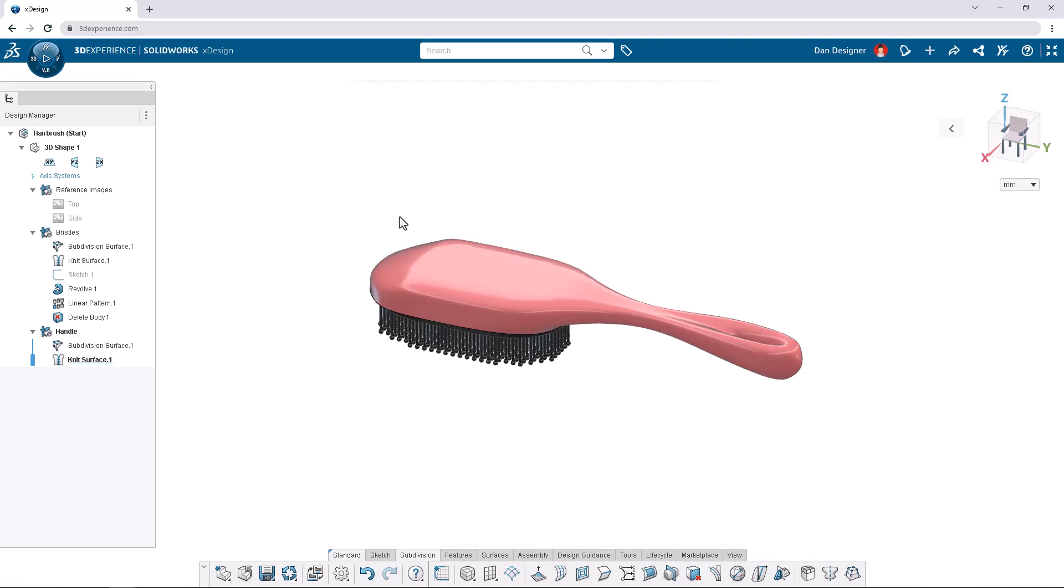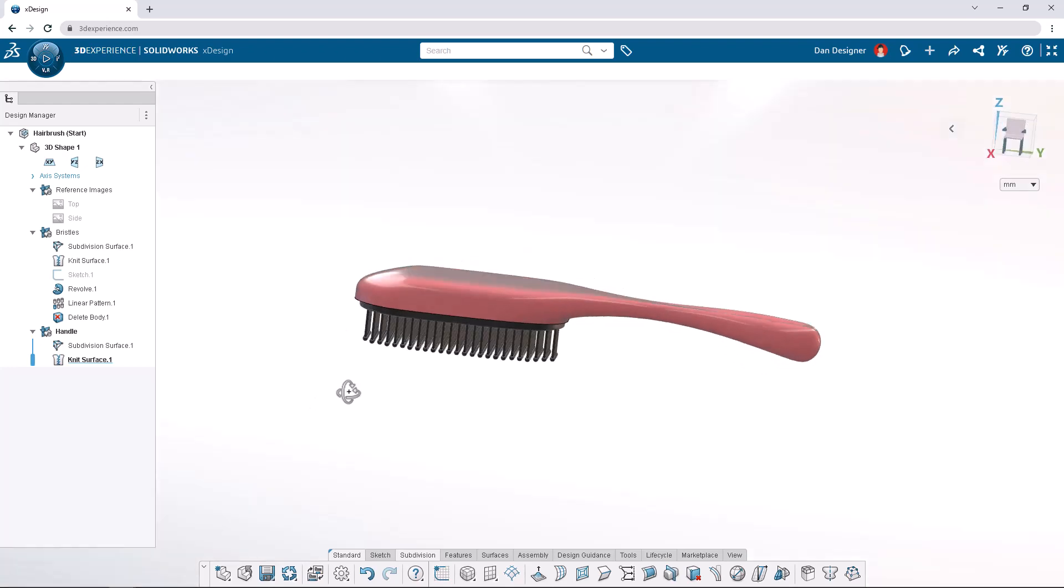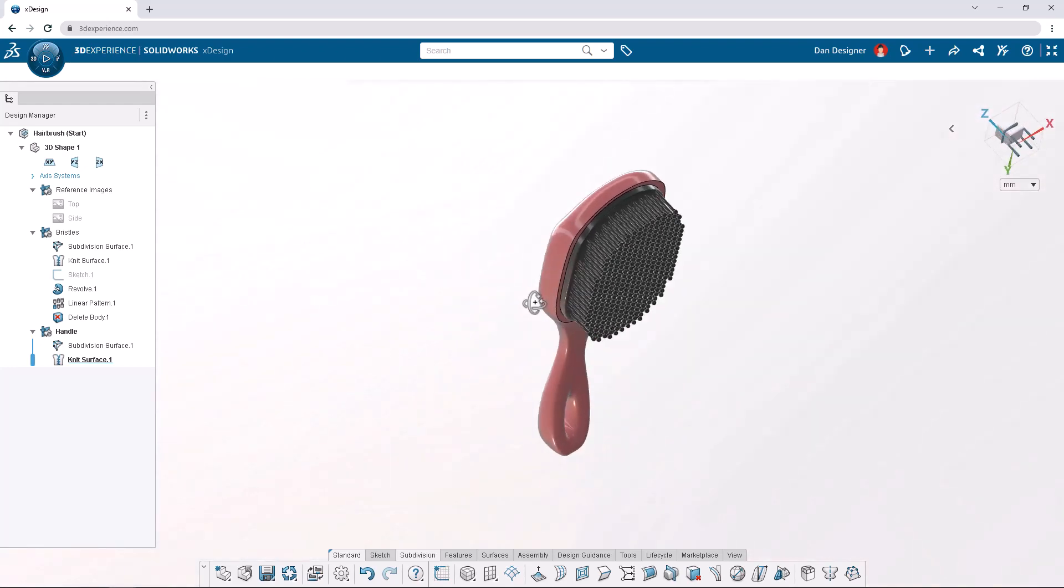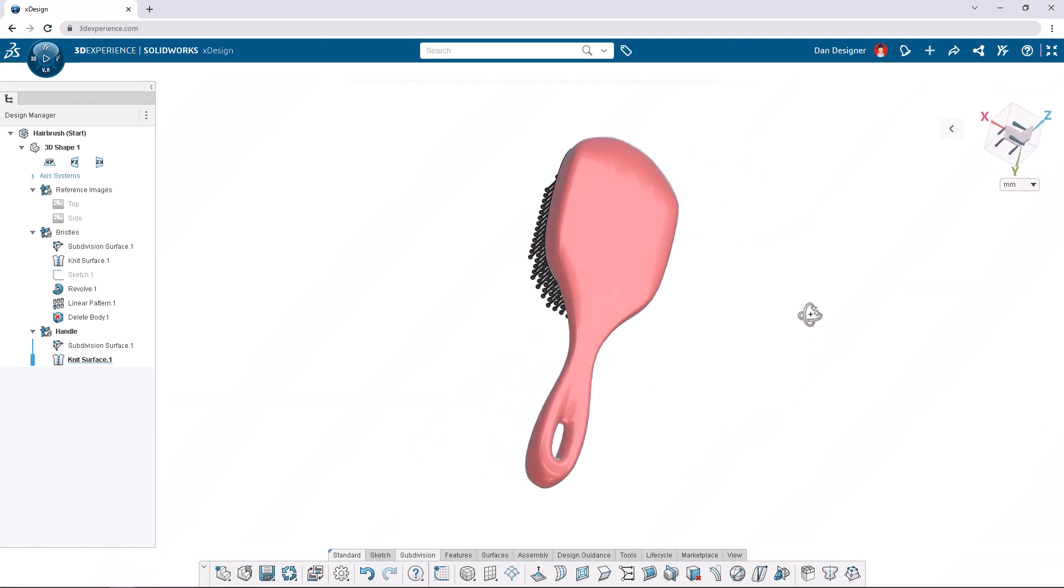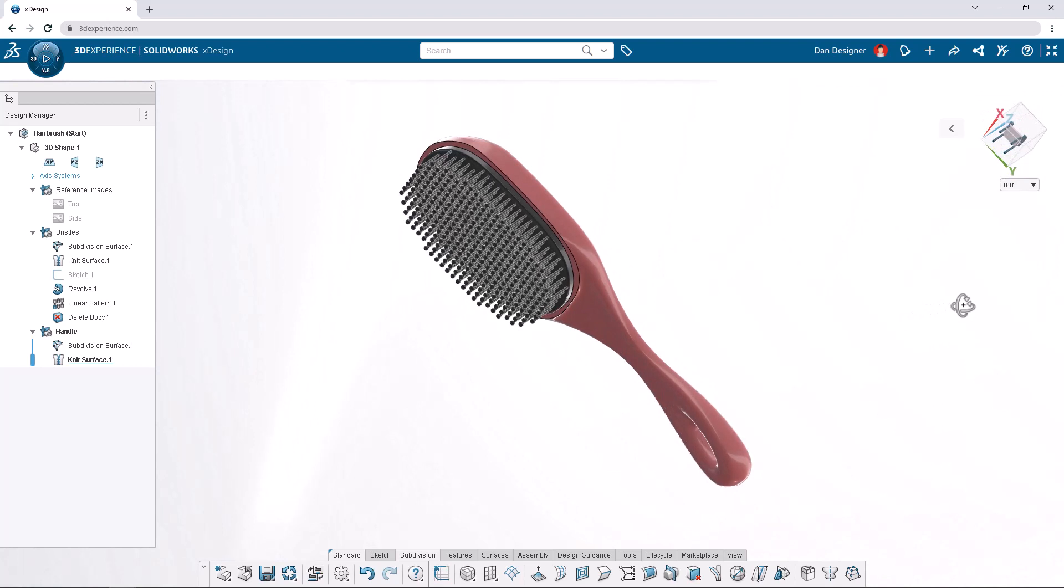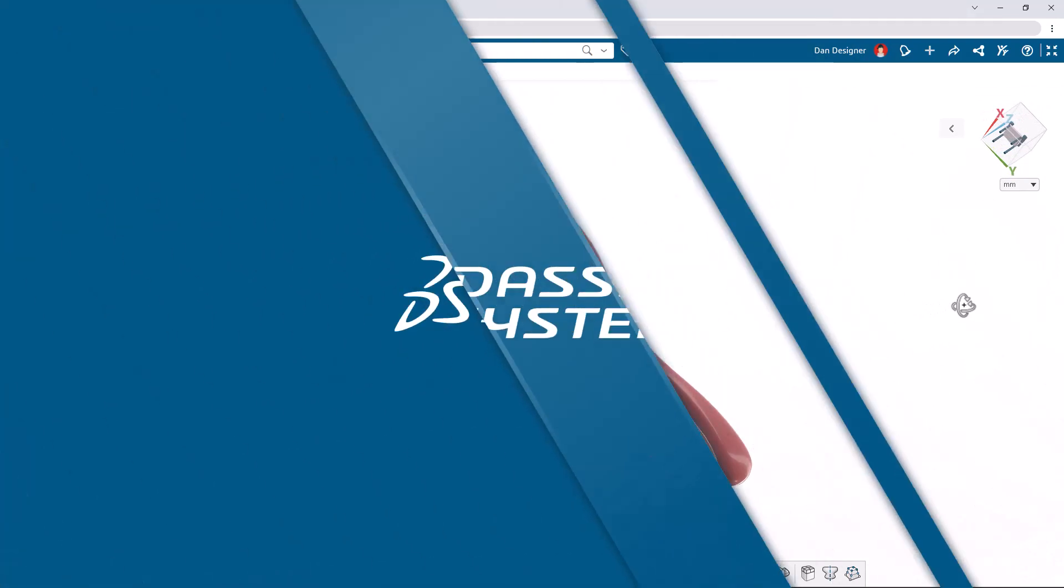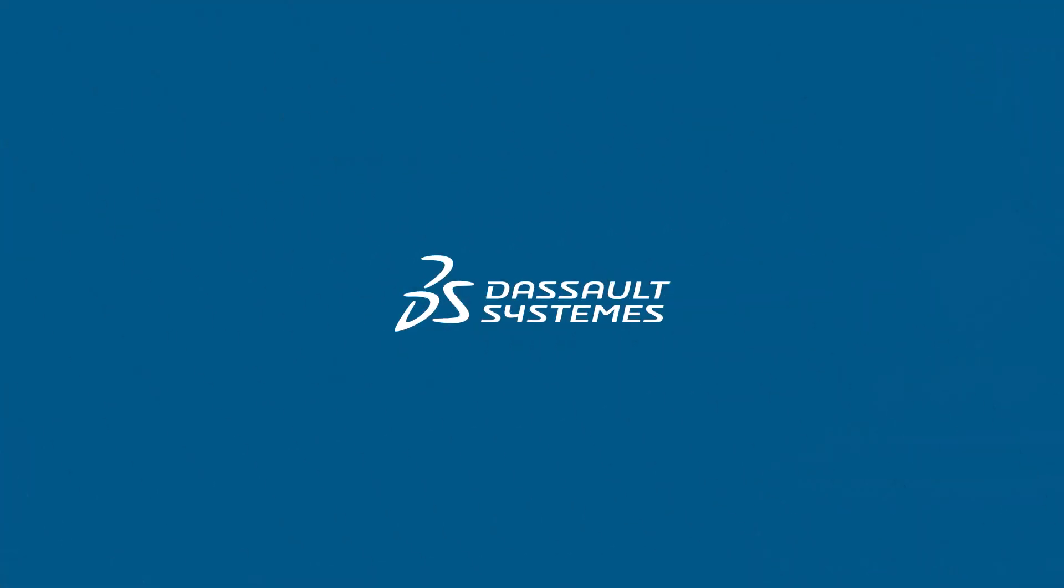Our hairbrush model is now complete. Feel free to continue modeling and make this design your own. And if you'd like to see more tutorials check out the SOLIDWORKS YouTube channel.